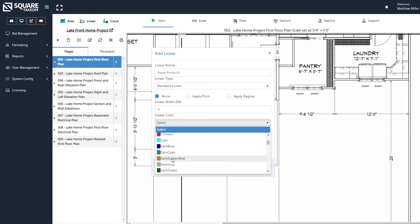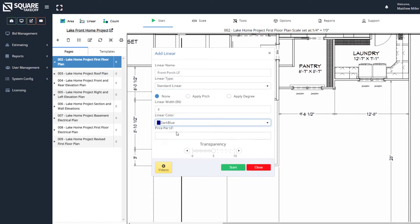Once we've entered in all the information we'd like to enter, we'll go ahead and select the Start button.